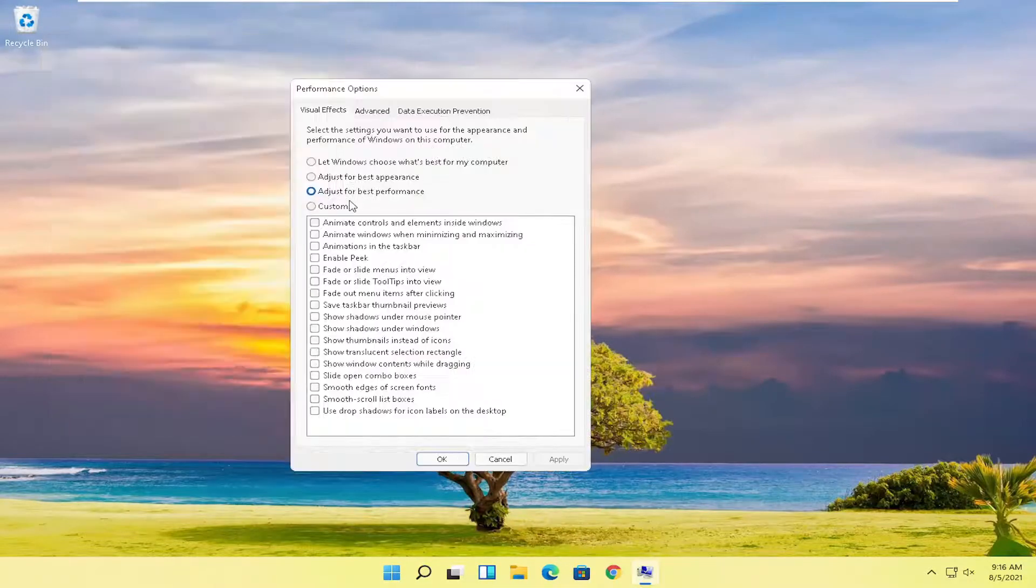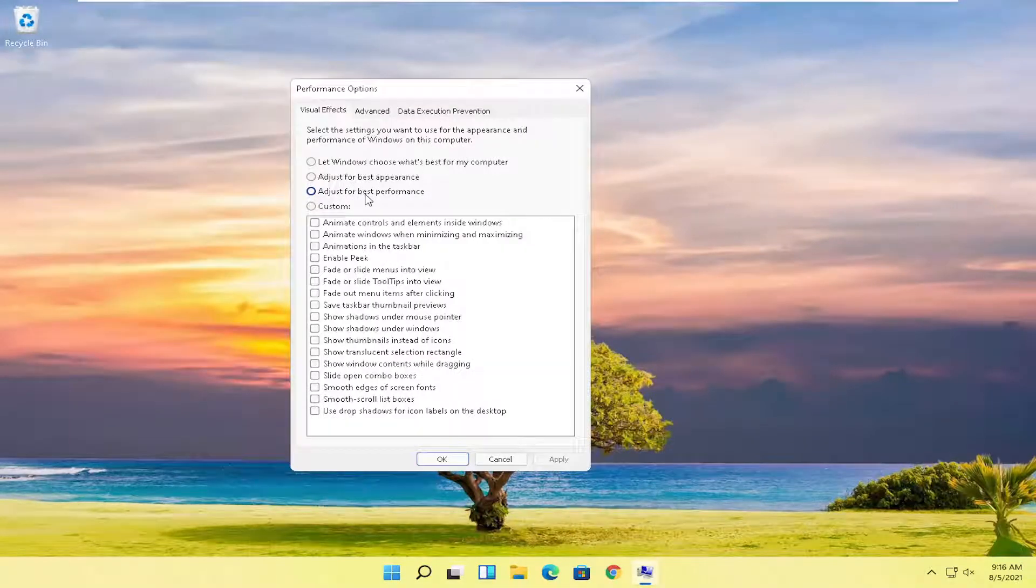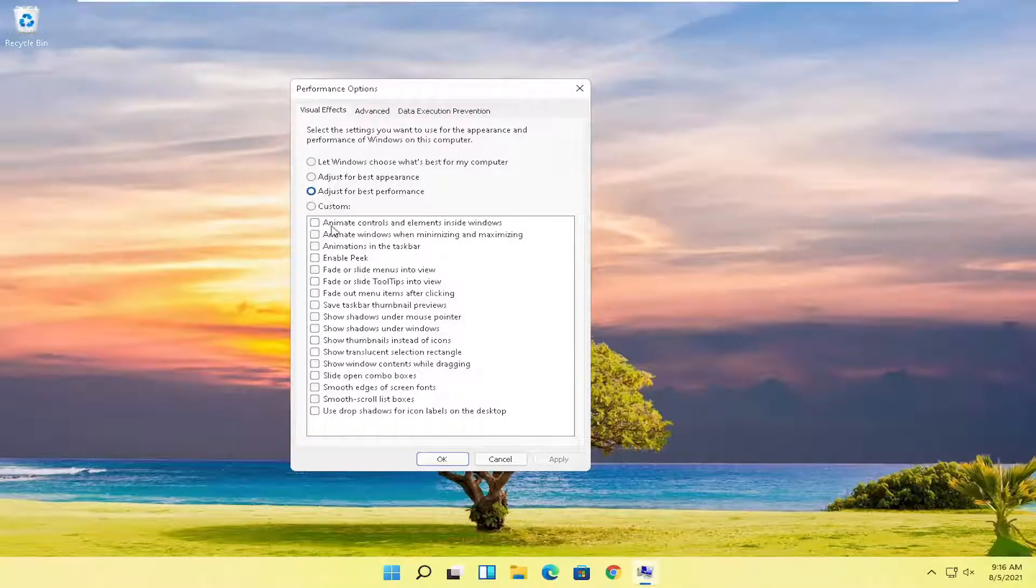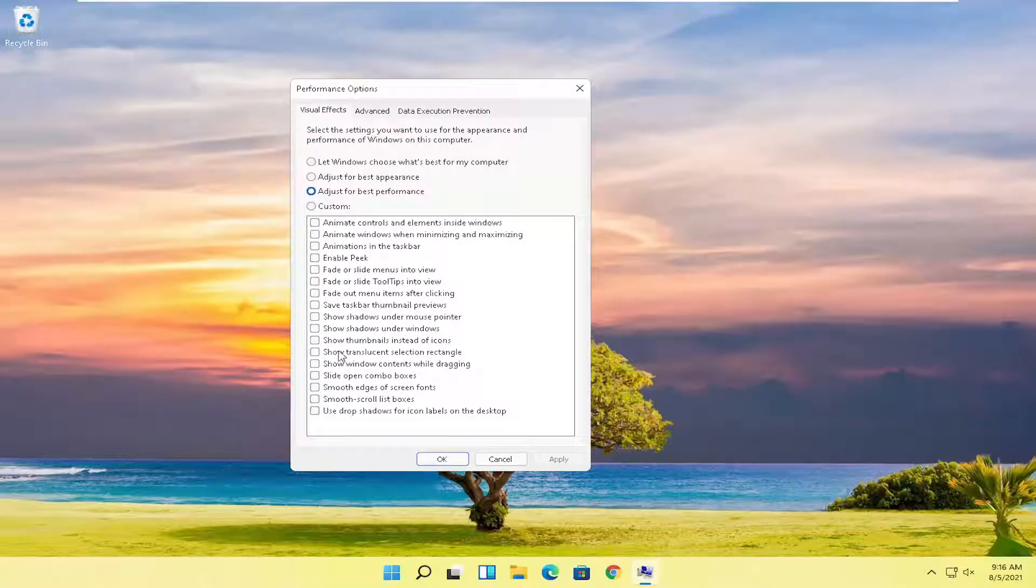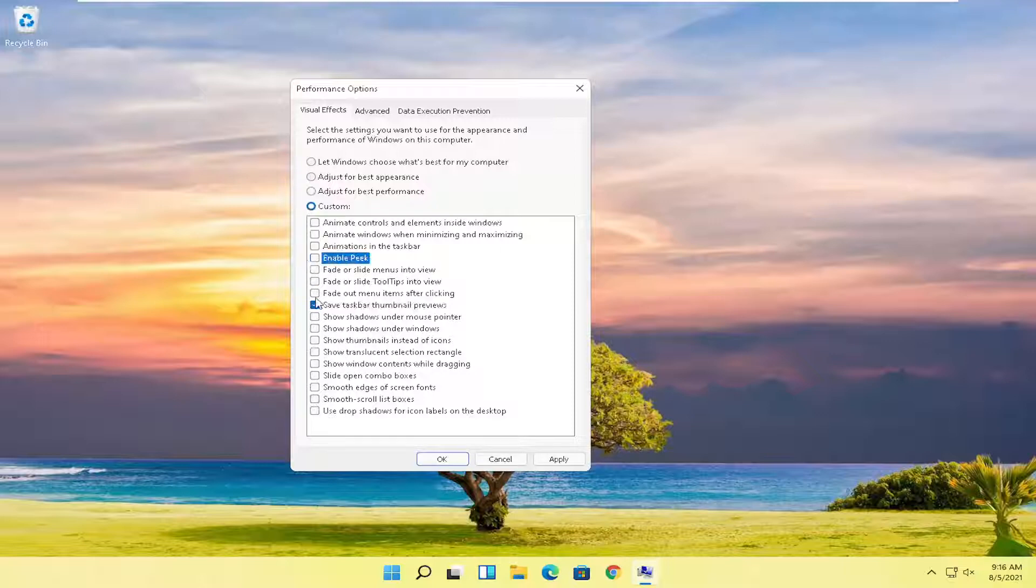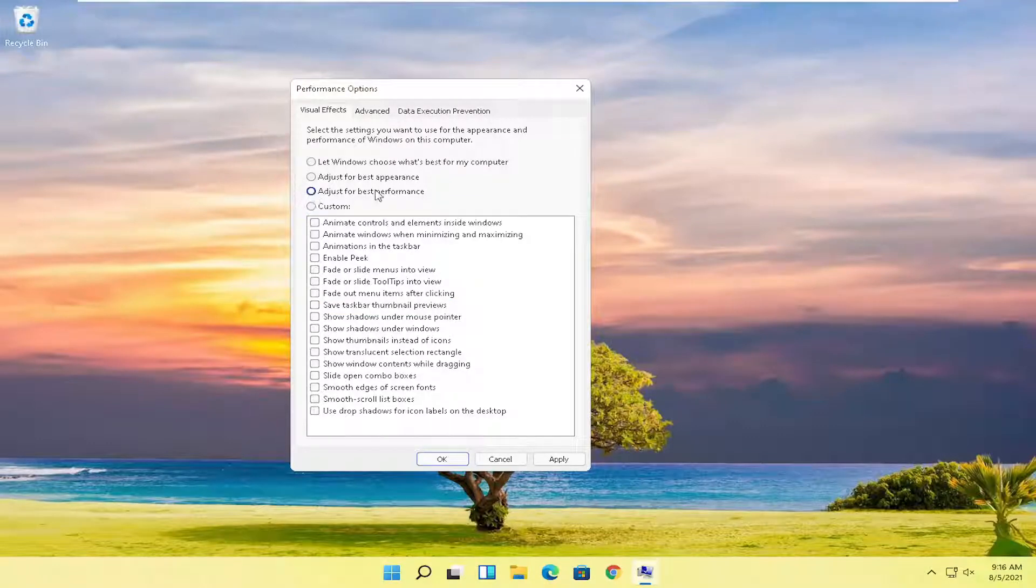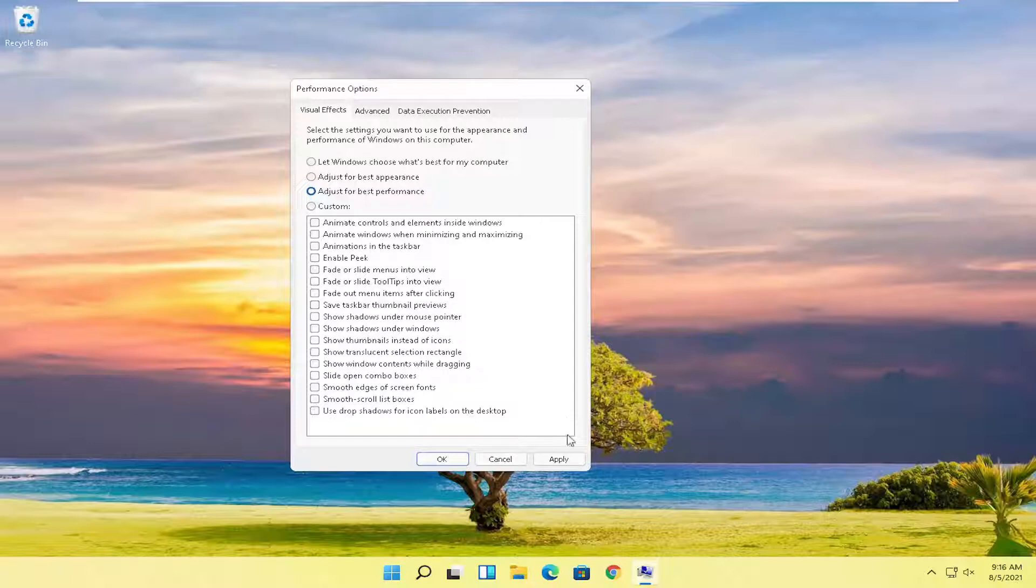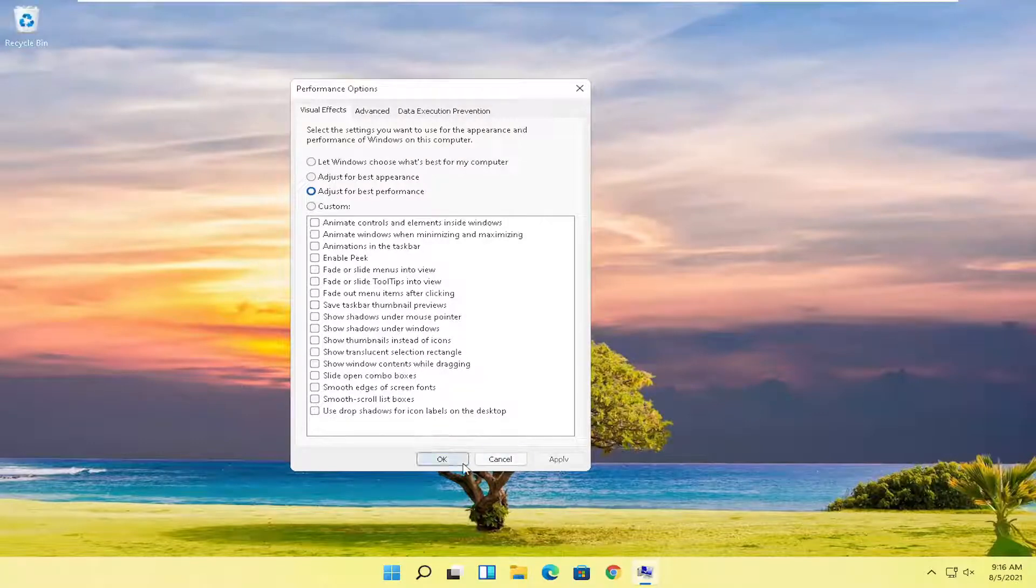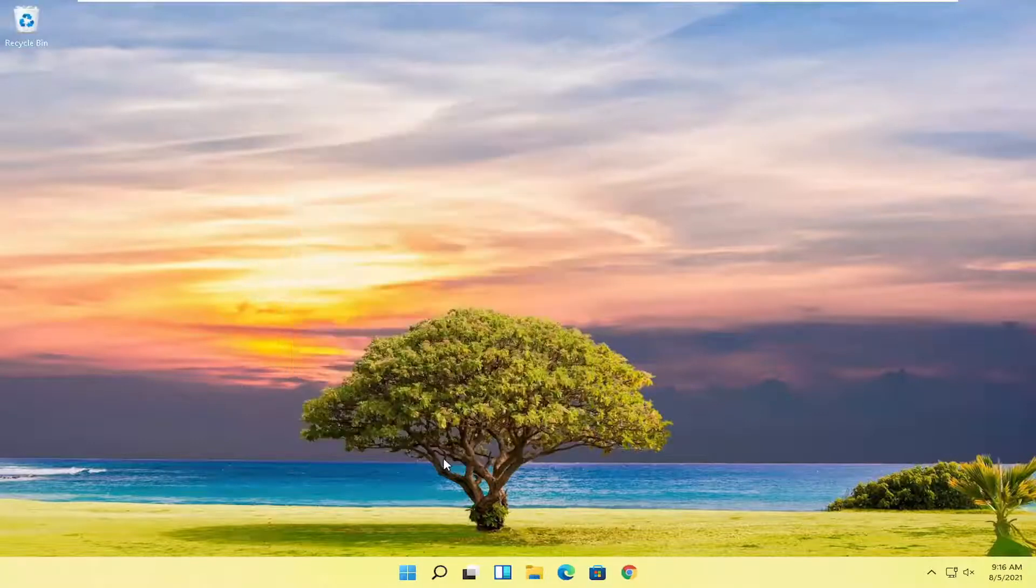You want to set this to adjust for best performance. Generally by setting it as adjust for best performance you're going to lose some of your visual effects. However, you can certainly turn some of them back on if you want to re-enable them. But generally speaking, adjust for best performance will give you the best performance out of these particular settings here. So select apply and okay to save that.